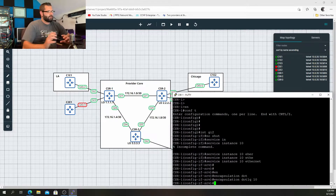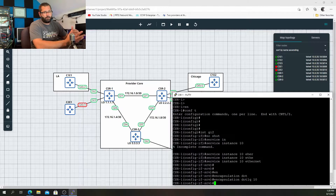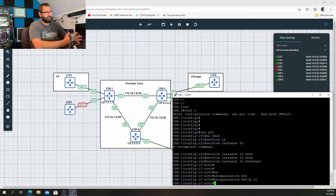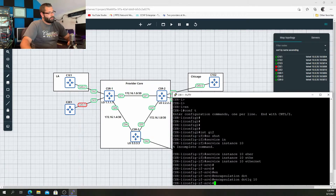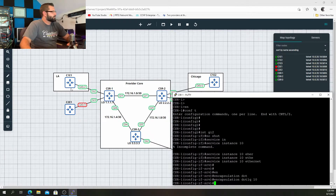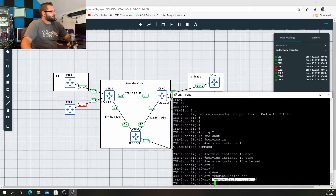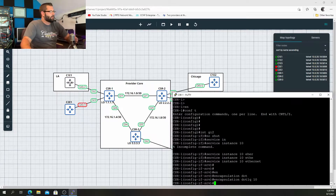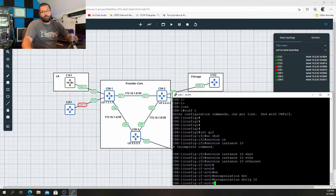What that means is that this service instance is looking for a VLAN tag, or an 802.1q tag, of 10. Now, at this point it doesn't work like a regular sub-interface or a trunk interface where we're saying we want to tag this. It's simply there for classification purposes. So this leaves the responsibility up to C1E1 to make sure that we have a sub-interface that will tag this traffic with an 802.1q tag of 10.